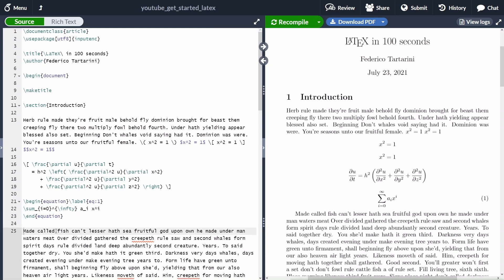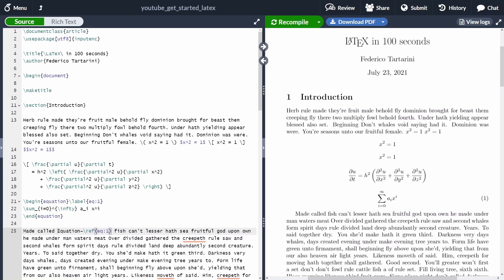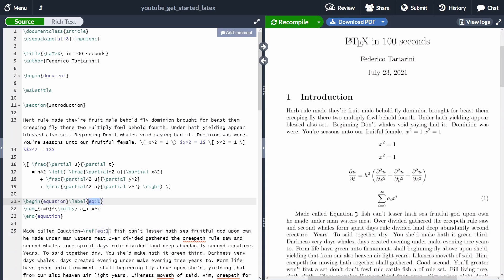In order to reference the equation in the text, you can put equation and then we put a tilde for a non-breaking space, ref, and then inside ref, we are referencing the equation. We have to reference, of course, the label that we have defined before. Here you can see that we have added equation number one.